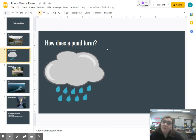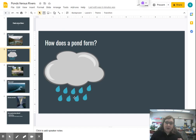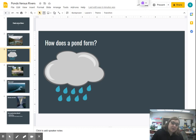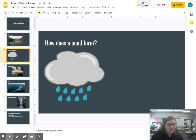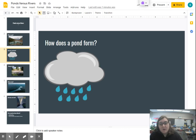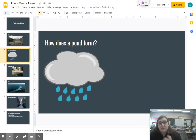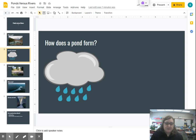How does a pond form? Well, a pond forms by rain. When it rains in low areas, you can see a pond forming. It takes a lot of rain over a long period of time. Also, when water moves from high parts of the earth to low parts of the earth, it creates ponds — it's a place where water collects itself.